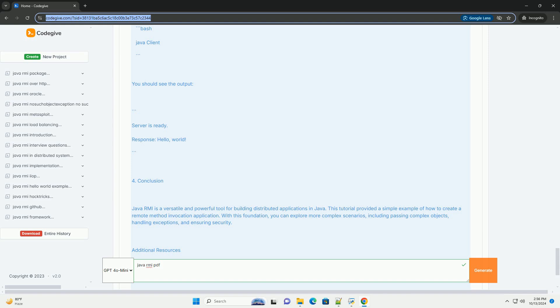Additional Resources: Official Java RMI documentation at https://docs.oracle.com/javase/8/docs/technotes/guides/rmi, java tutorials rmi at https://docs.oracle.com/javase/tutorial/rmi/index.html. Feel free to modify the examples and expand them to fit your needs.